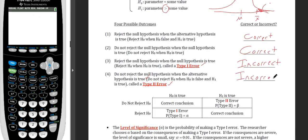Type 2 error is less of a problem because it can be fixed by doing more testing. Failing to reject simply means we don't have enough evidence with the available data — more data or testing could eventually lead us to reject. Type 1 error is the main one we want to avoid.